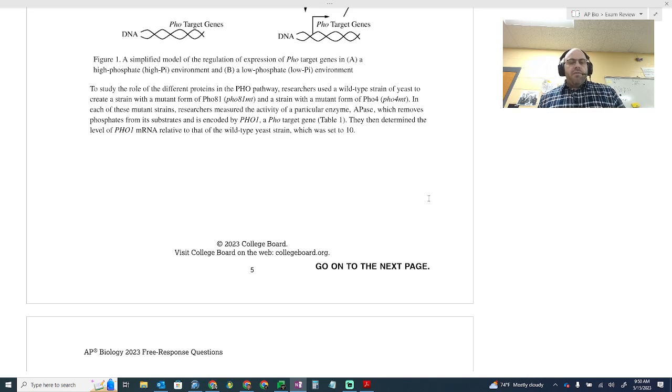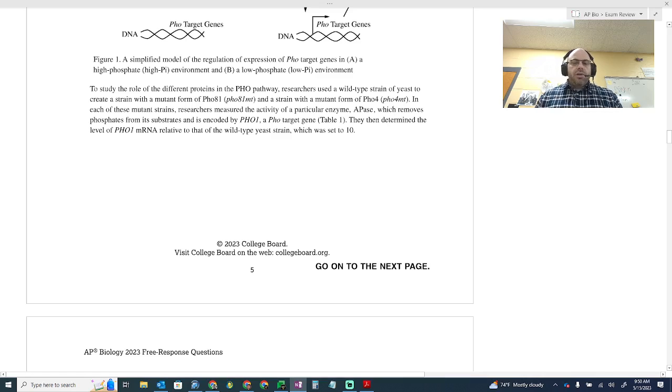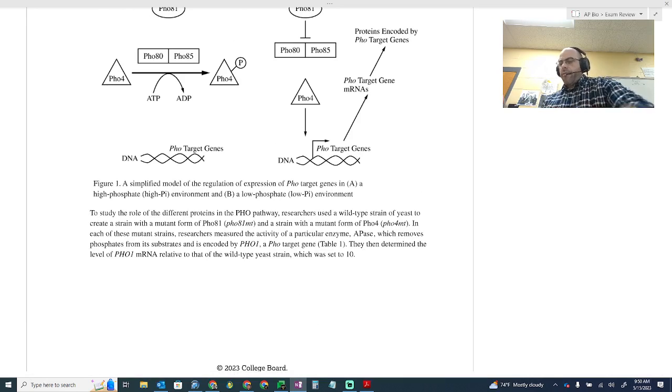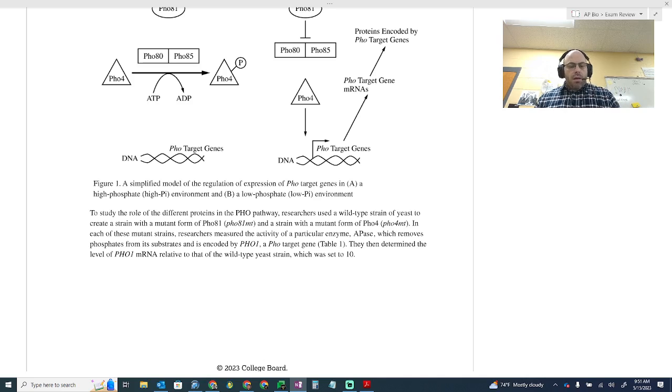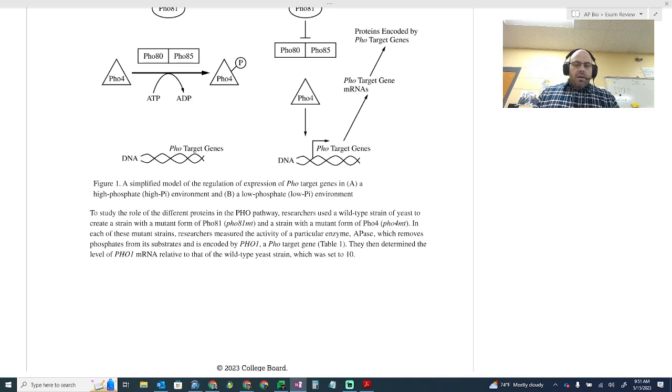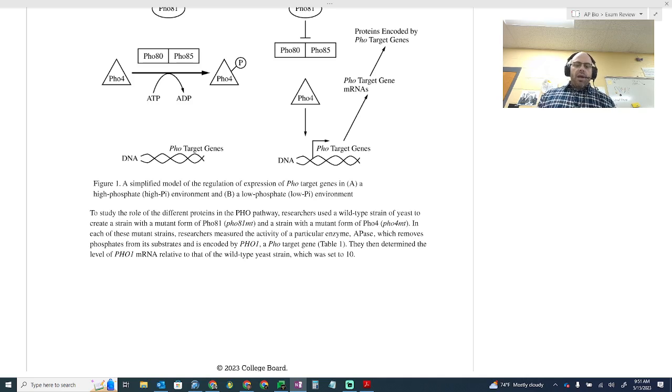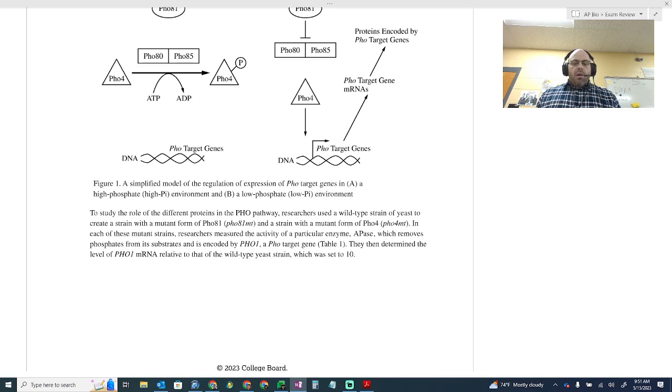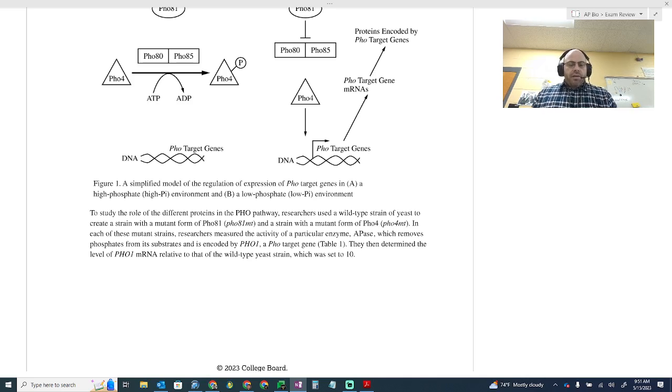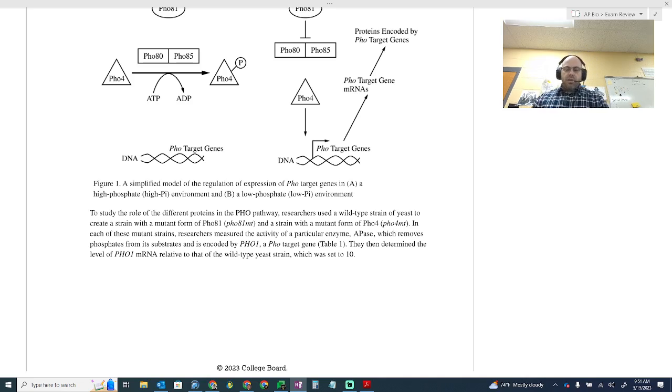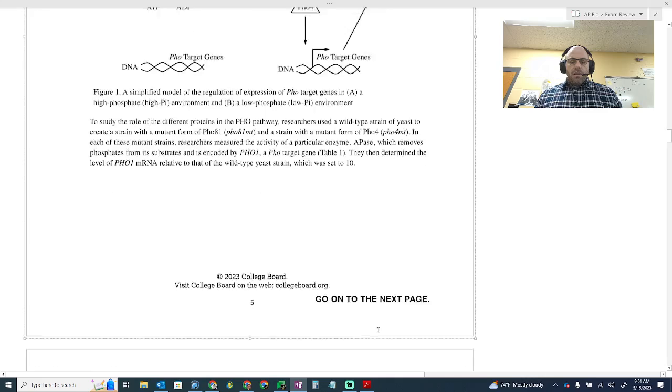To create a strain of the mutant form PHO81 and a strain with a mutant form of PHO4, which is that activator molecule. In each of these mutant strains, researchers measured the activity of particular enzyme APase, which removes phosphates from substrates and is encoded for by PHO1, the target gene. Then they determined the level of PHO1 mRNA relative to that of the wild type strain, which is set to 10. So this ATPase is going to remove phosphate from substrates, which is going to create more phosphate. And it's going to make mRNA, which is going to signal that a protein is being made.